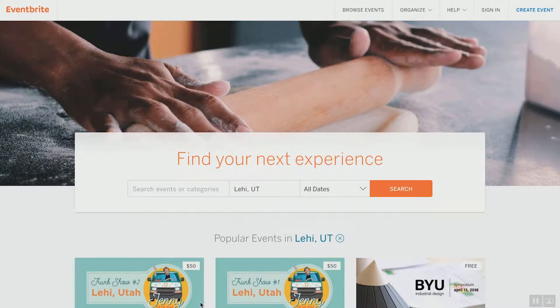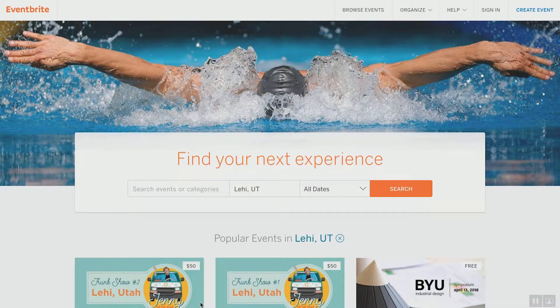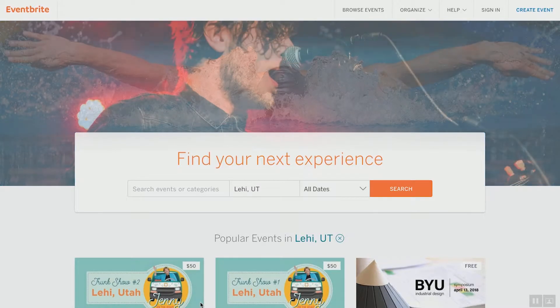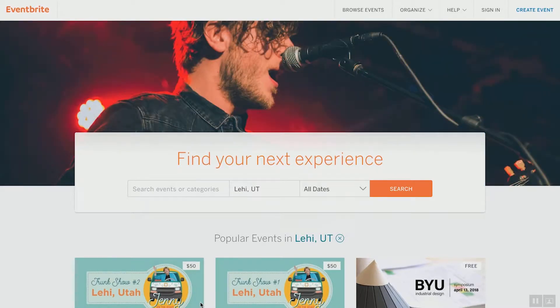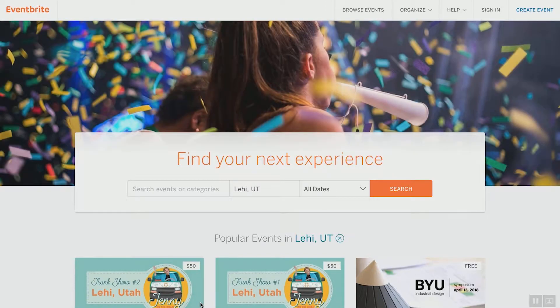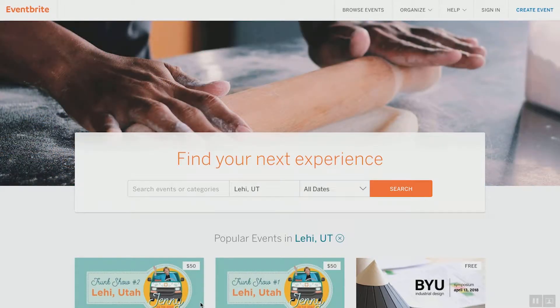Right here on the screen I am on the Eventbrite homepage. Now remember to spell Eventbrite correctly: E-V-E-N-T-B-R-I-T-E. The biggest mistake people make is spelling it wrong. Go to Eventbrite.com and open up another window on your computer right now so you can have this video side-by-side with your browser and walk through this step-by-step right with us.